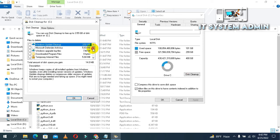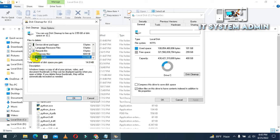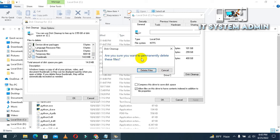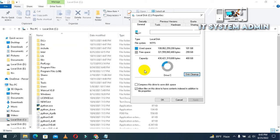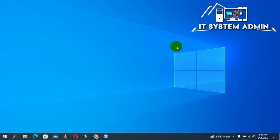Uncheck all options other than Thumbnails — only keep Thumbnails checked. Then click OK. Make sure Thumbnails is enabled and click OK. When asked if you are sure you want to permanently delete these files, click Delete Files. The disk has now been cleaned up.